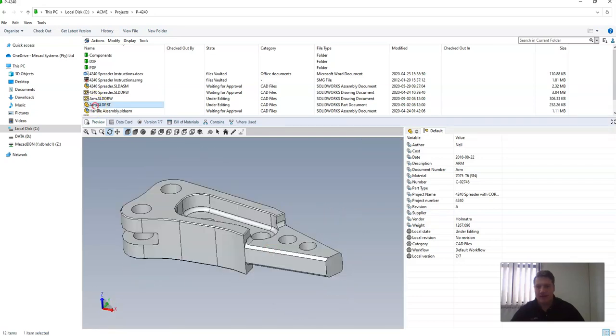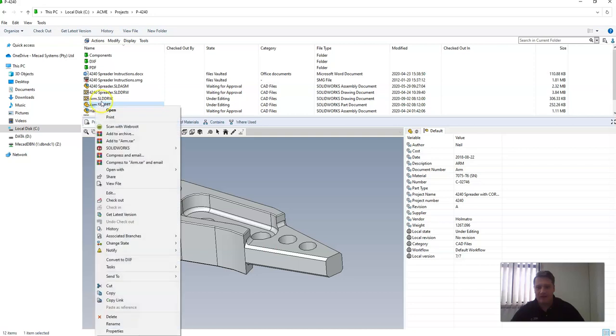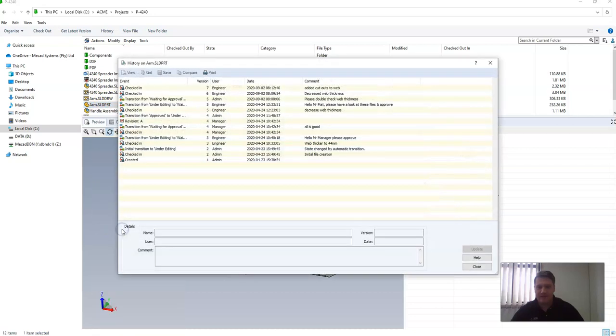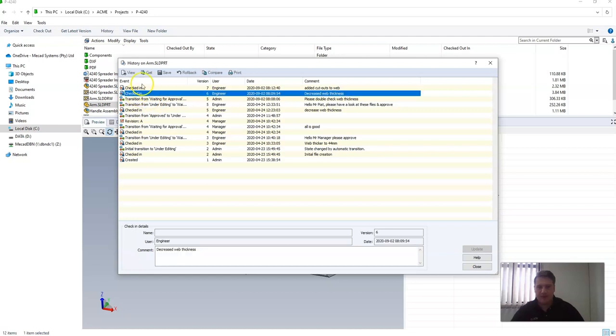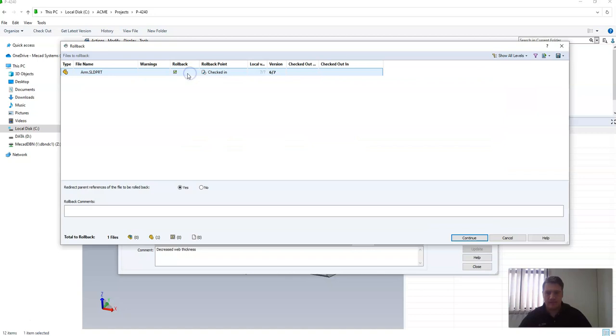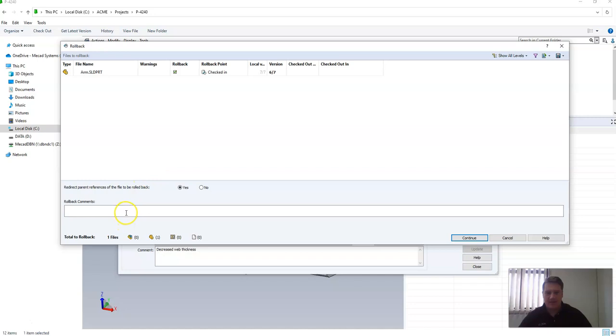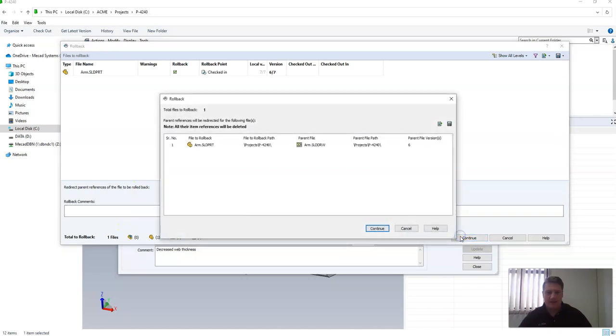If I right click on the file and go to the history and select a previous version, instead of selecting get I now select rollback. I select rollback and you can add a comment and then click continue.